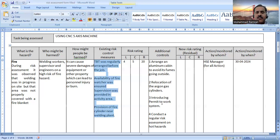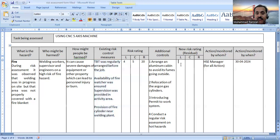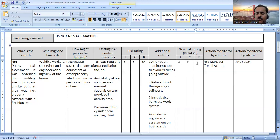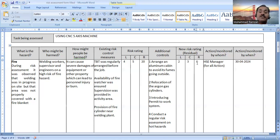After suggesting your additional control measures, you have to re-assess the level of risk. What will be the likelihood and consequences after taking these controls? You think the likelihood will be about two and the consequences about three. Likelihood × Consequences = 2 × 3 = 6. You can see a big difference: the risk level has been reduced from 20 to 6 after taking the additional control measures.